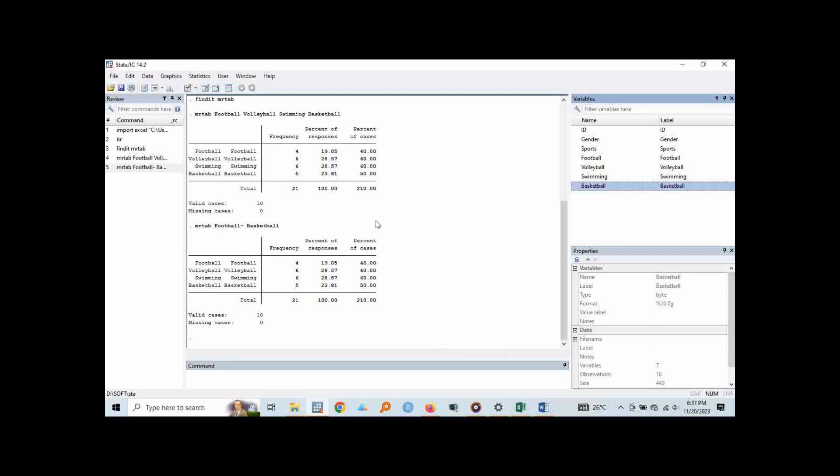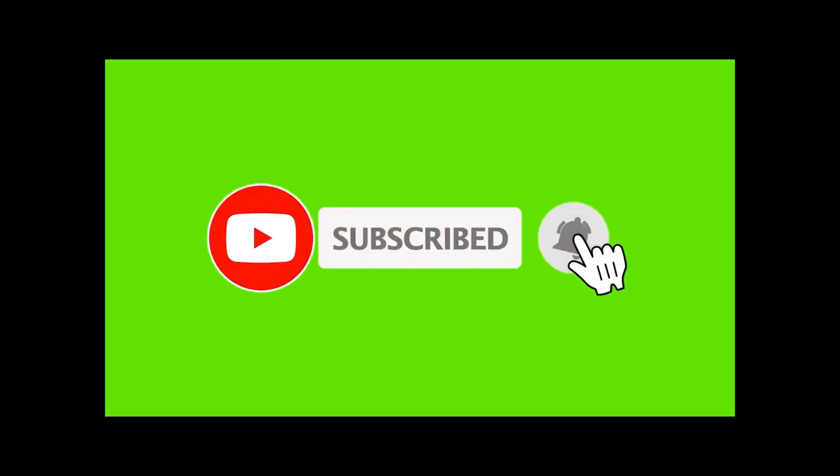So thank you so much for watching this video. Please remember to subscribe, like and then drop any comment in the comment section below.